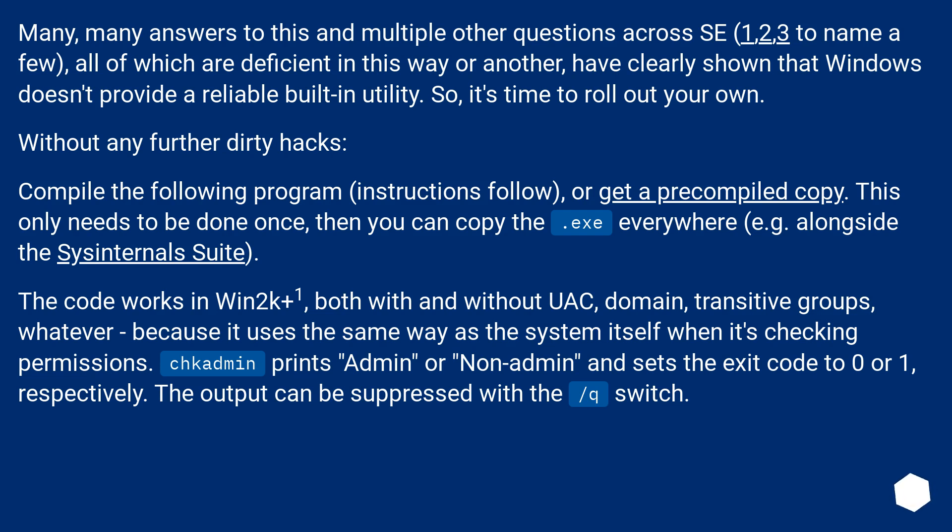Compile the following program, instructions follow, or get a pre-compiled copy. This only needs to be done once, then you can copy the .exe everywhere, for example alongside the Sysinternals suite.